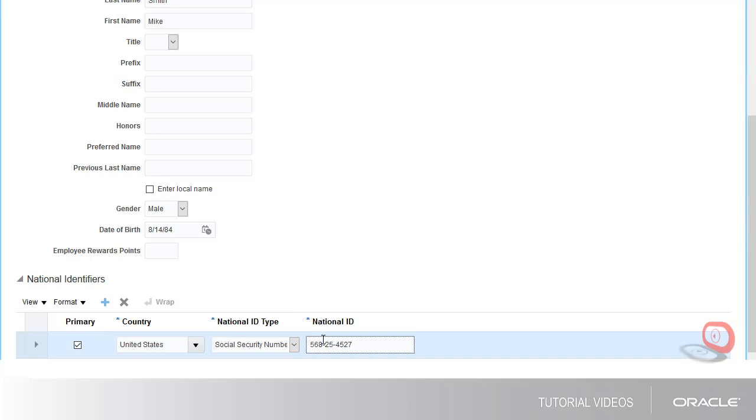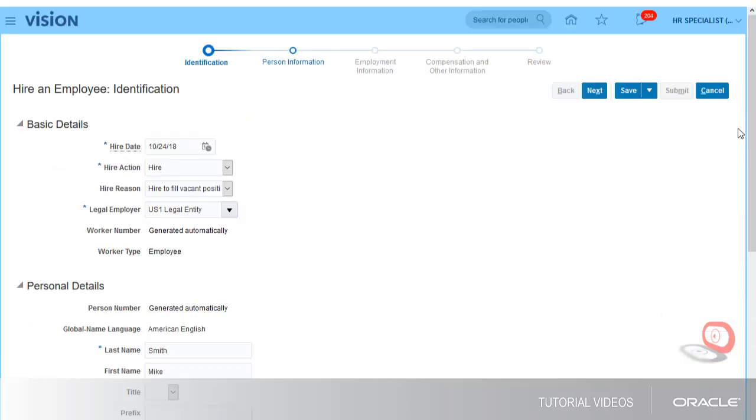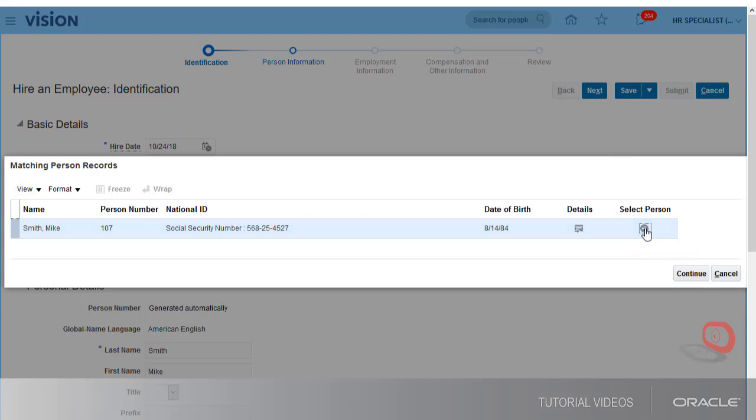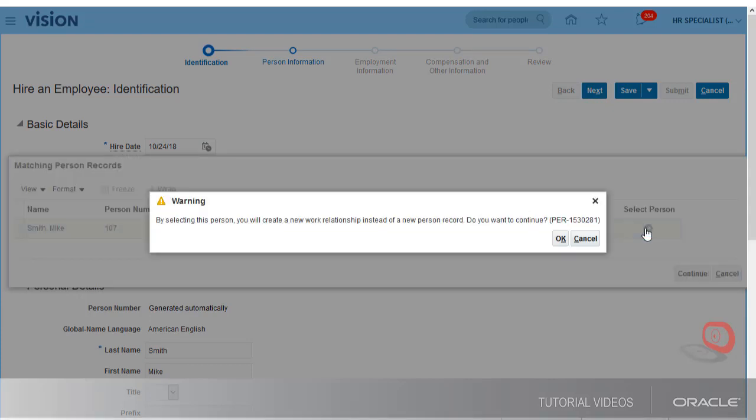When hiring a new employee, the system automatically searches for matching records that include contacts, contractors, and previous employees. In this case, it found Mike's information, so I can just select him from the matching person records list.